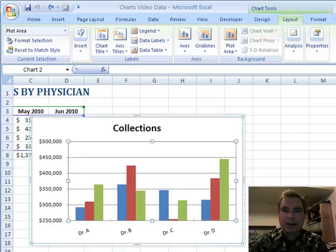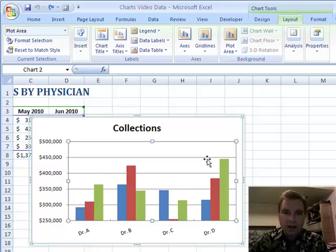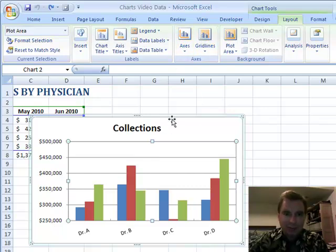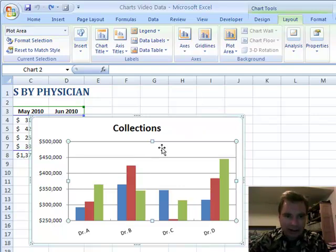Hi, welcome back. This is Excel Video 82. Today we're going to do something a little more fun. We've been through a lot of basics and fundamentals. It's time to start bringing out a little bit of the bag of tricks, and then we'll take it big time from there once we get past a couple of these videos.